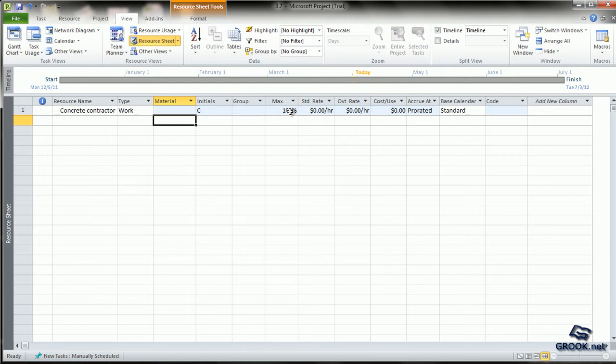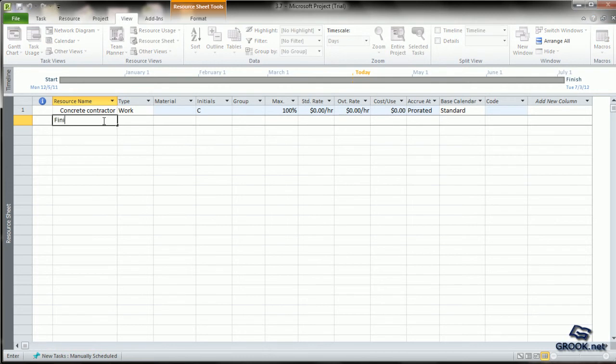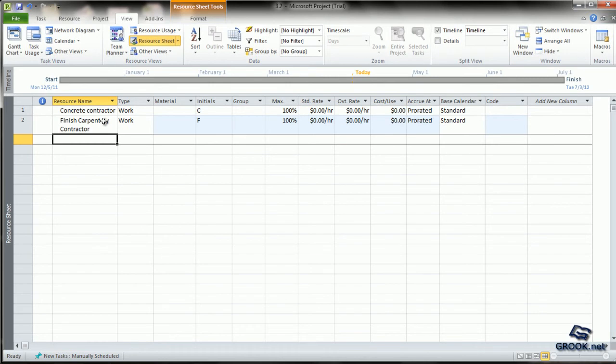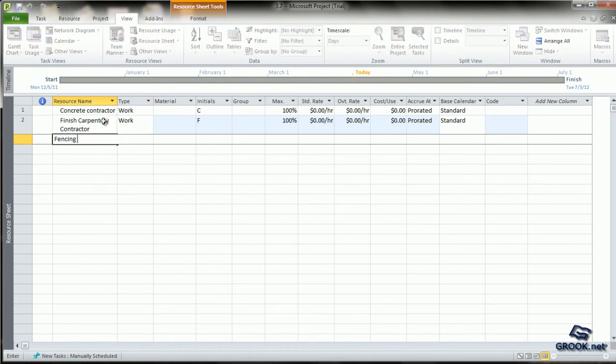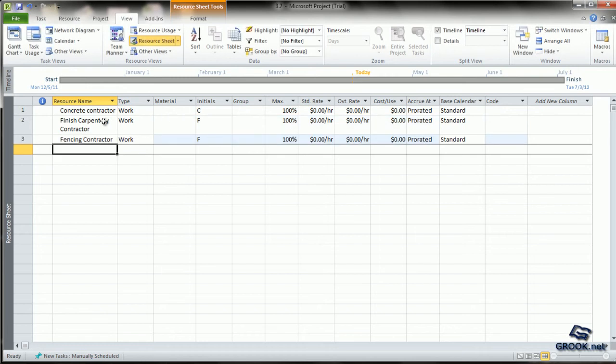The meanings of the other tabs will be explained in subsequent tutorials. We can then proceed to enter the next resource name, like maybe a finished carpentry contractor, then probably a fencing contractor. If you look at the entries you make, an initial is automatically given based on the first alphabet of the resource name. This is for easier sorting.